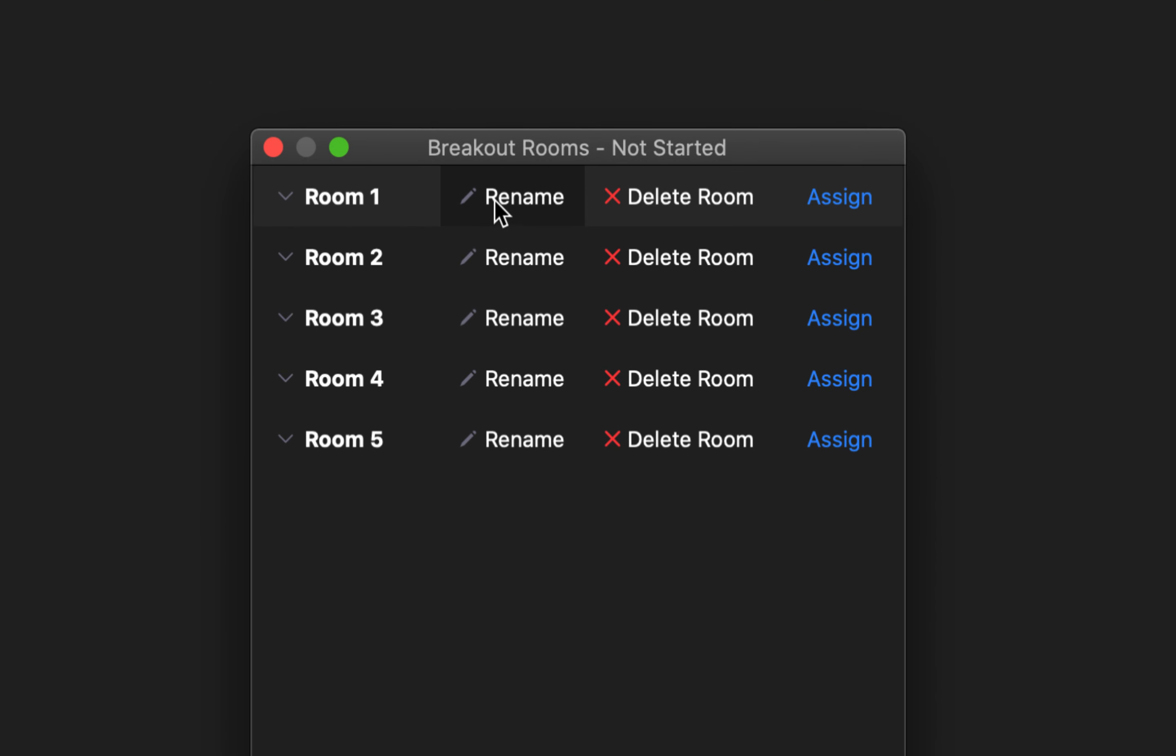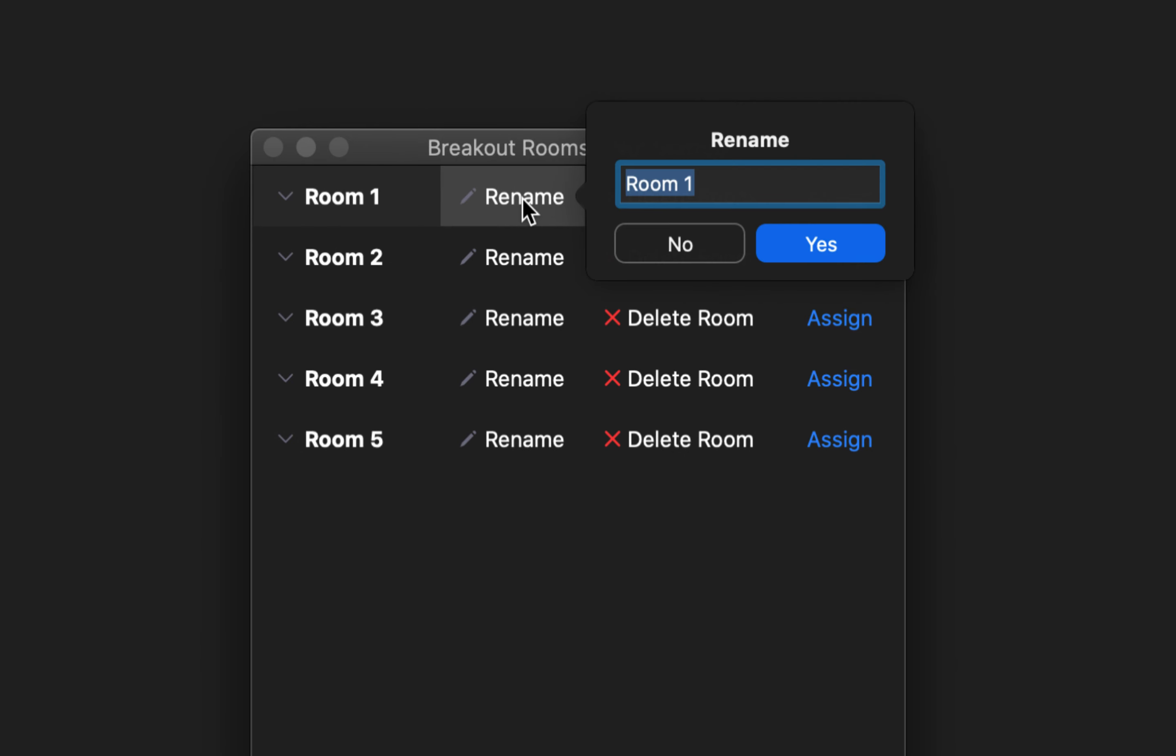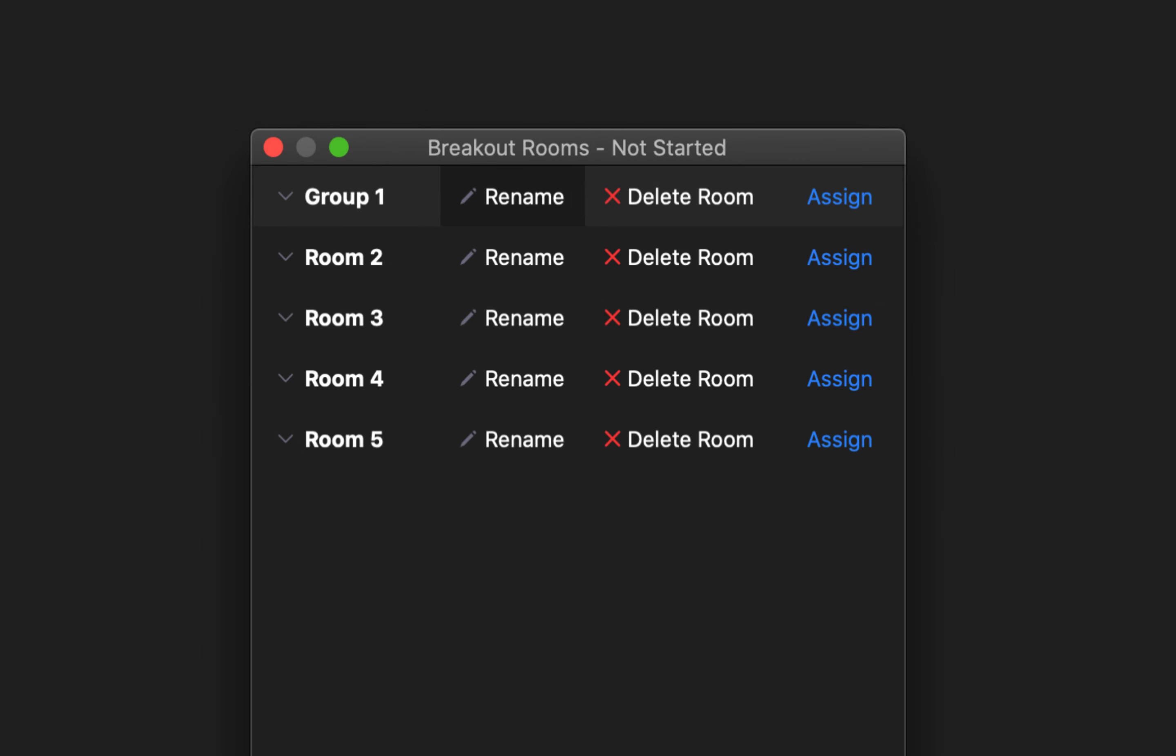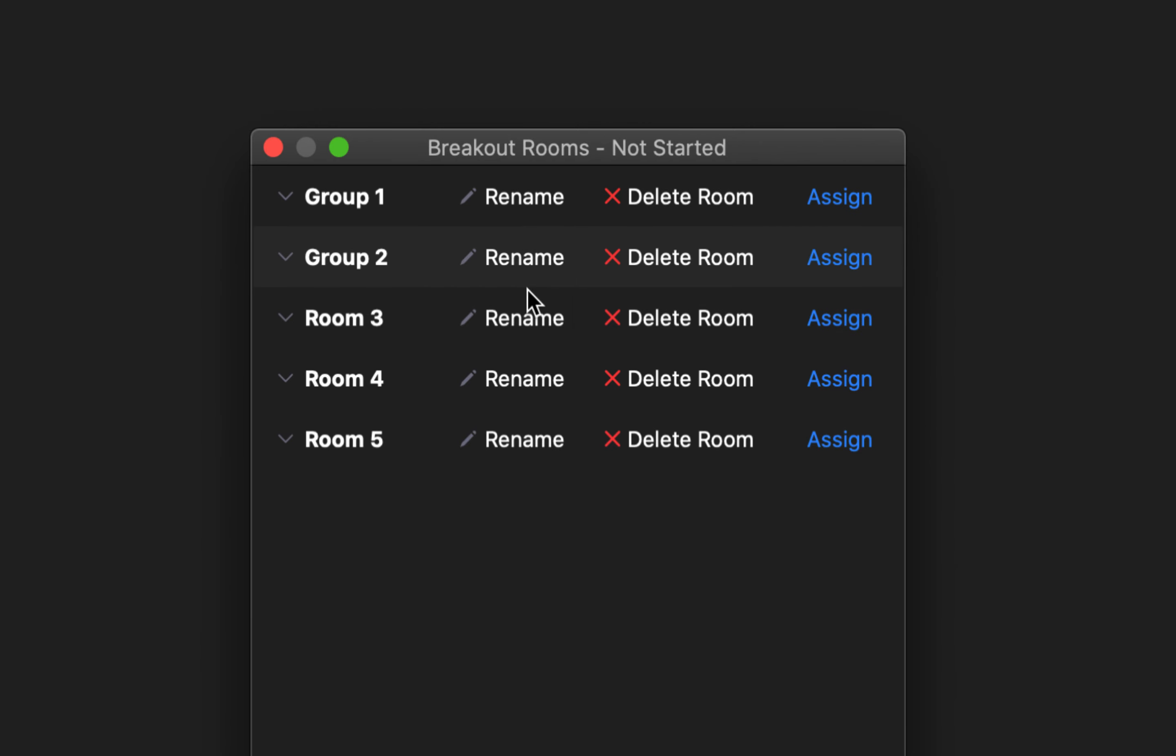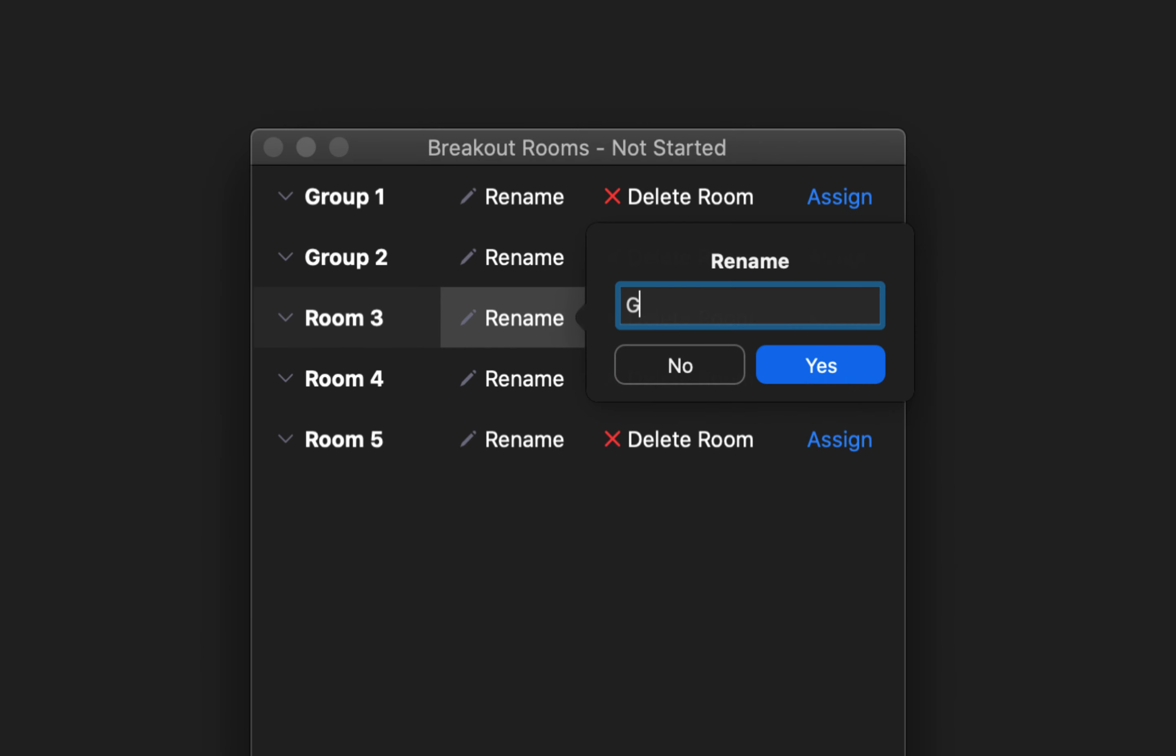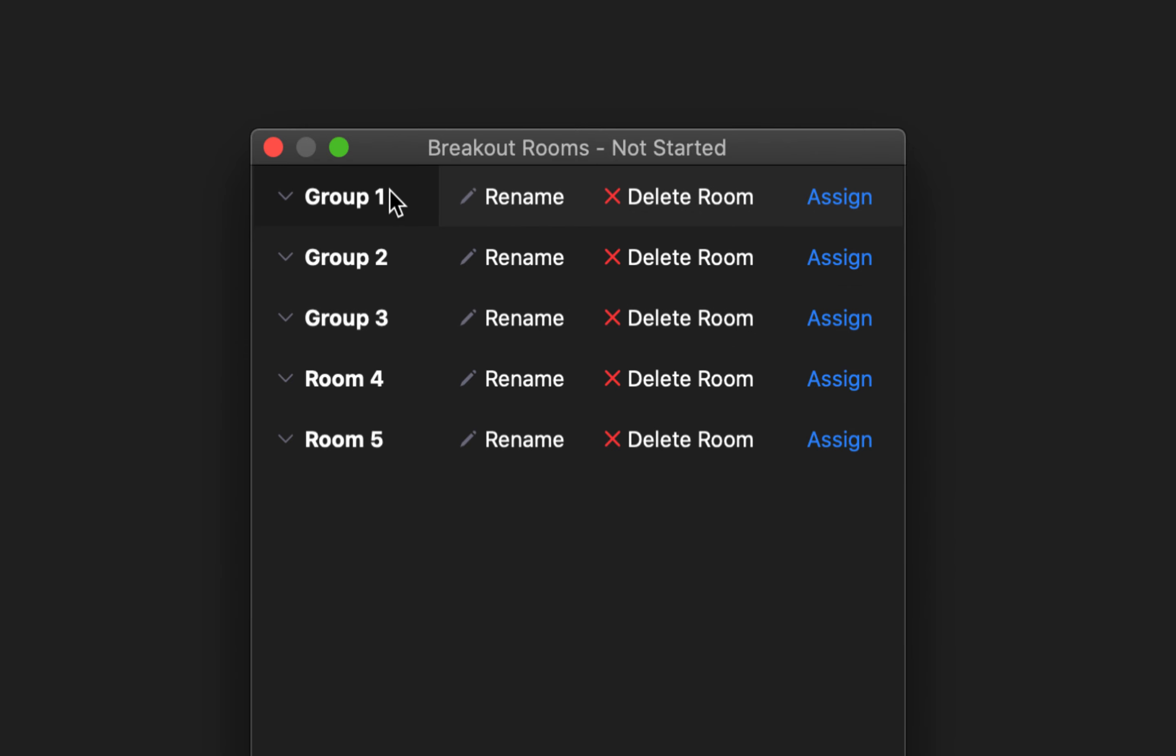From here it's important to note that you can rename your breakout rooms if you'd like to. So let's say you're creating breakout rooms for groups of students within your course and you want them to self-select into those groups. We can just call this group one, group two, group three, etc., and it will rename as we go down the list.